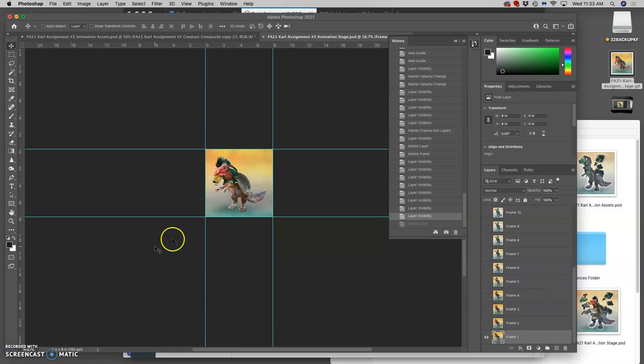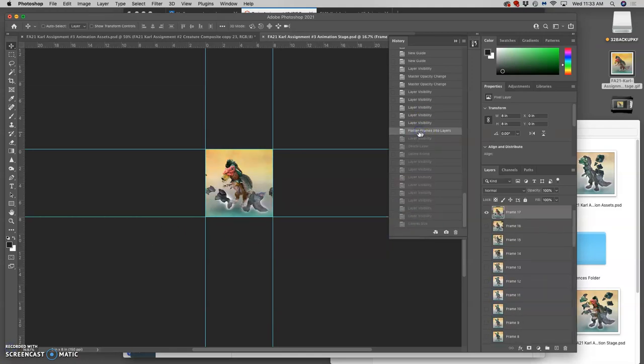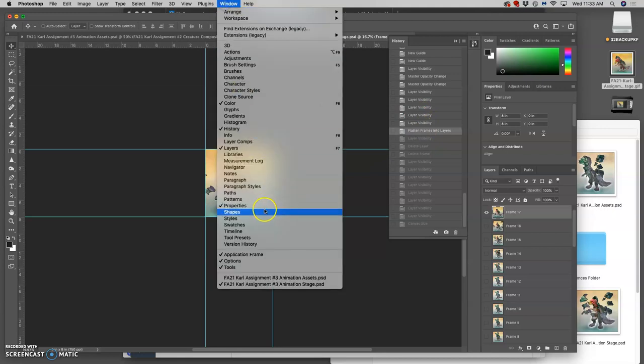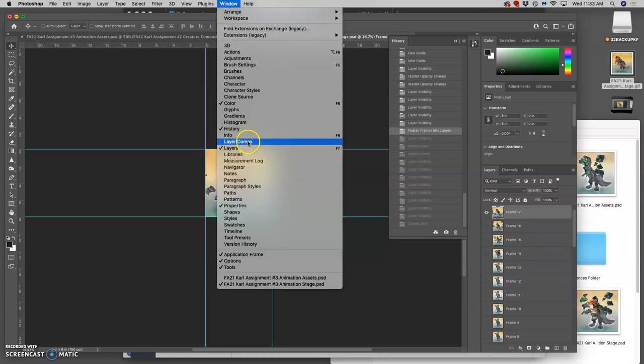So just to remind you of all of that, you can see it in my history back when I flattened my frames into layers. So I'm going to redo all of that, just so you can see it.